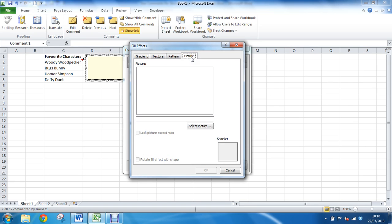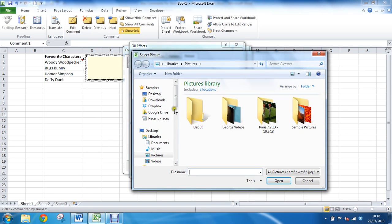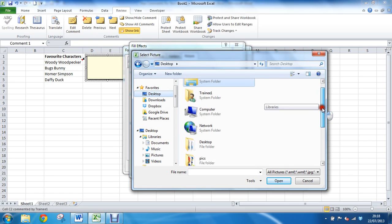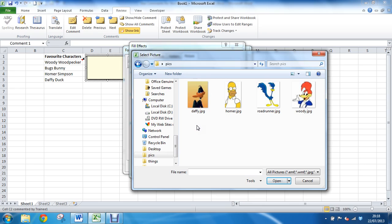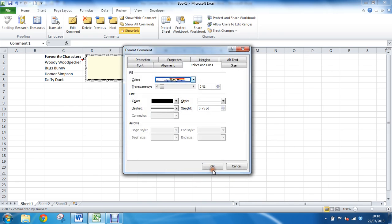Into the select picture button and to navigate to the pictures we want. So I have this pics folder here, we get woody looking fantastic. Let's insert woody woodpecker, wonderful. Now I can click on ok once I've located and found my picture, click on ok again to insert it.